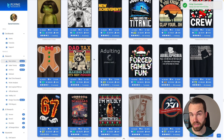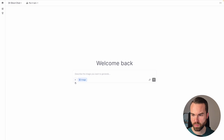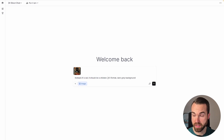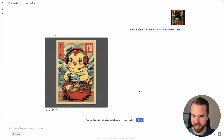Now we go back to LM Arena. It works quite similar to Nano Banana Pro. All we have to do is upload the image using this plus icon, and then we prompt what we want to change. I wrote: instead of a cat, it should be a chicken, in 4x5 format, dark grey background. Then we press enter. And here we go — it's loading the image. And nice, it looks really, really nice.